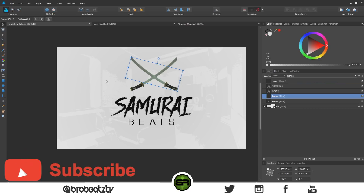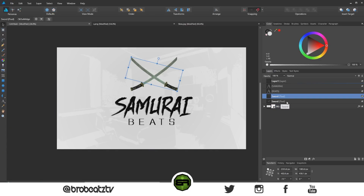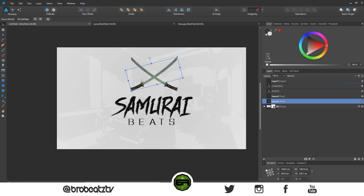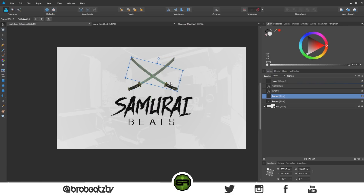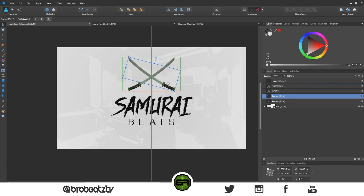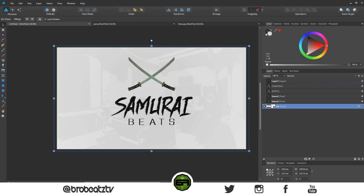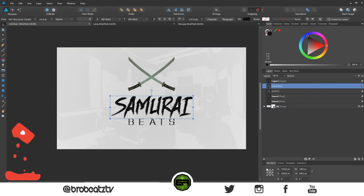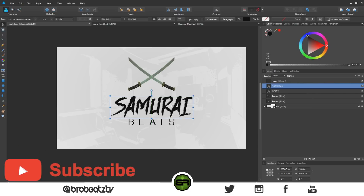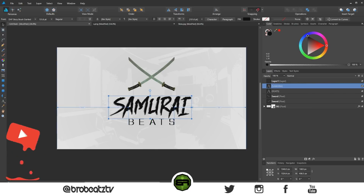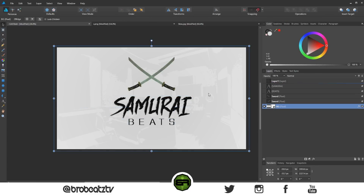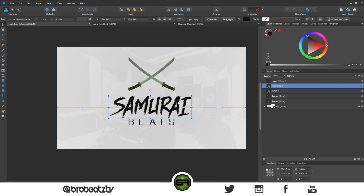Now we want to center everything. Obviously I should have done that earlier. What's cool is unlike Photoshop, Affinity actually calculates centering when you rotate — it tells you if it's centered. The letters are a little too far to one side for me, so I'll pull them over a bit. That looks better.